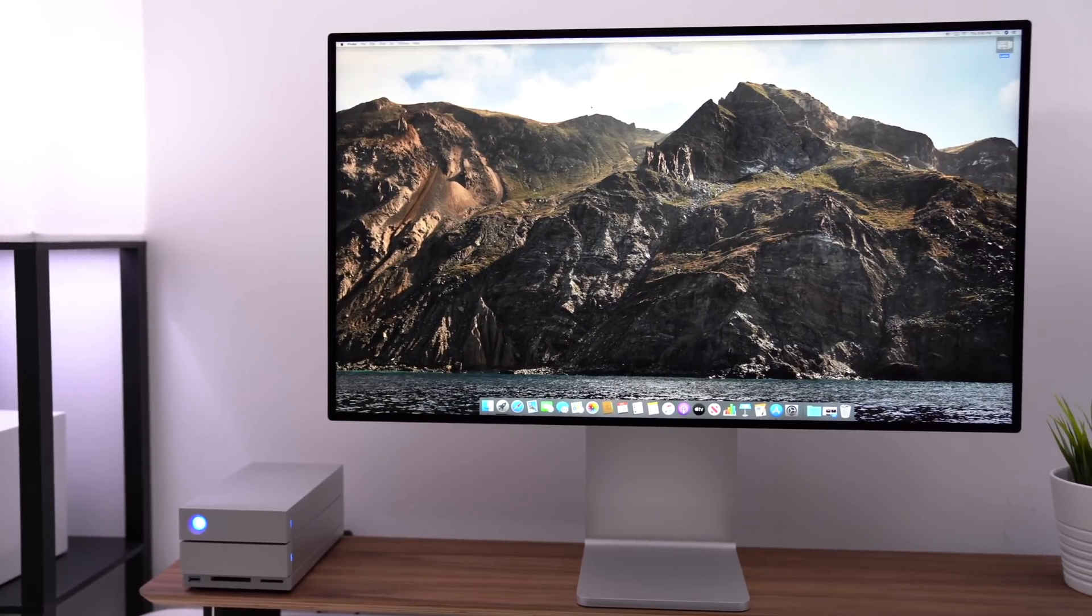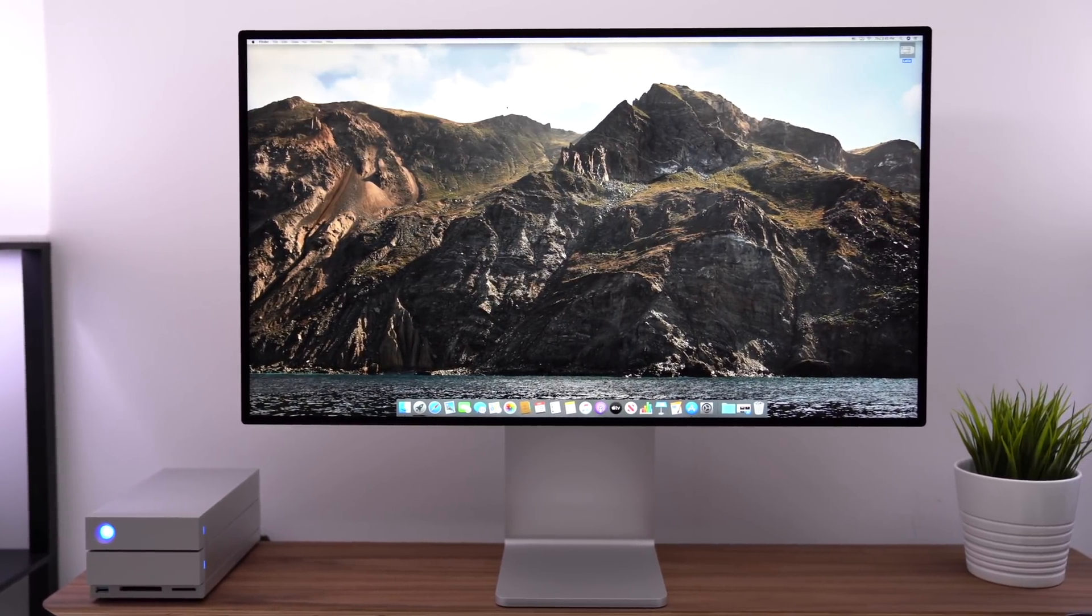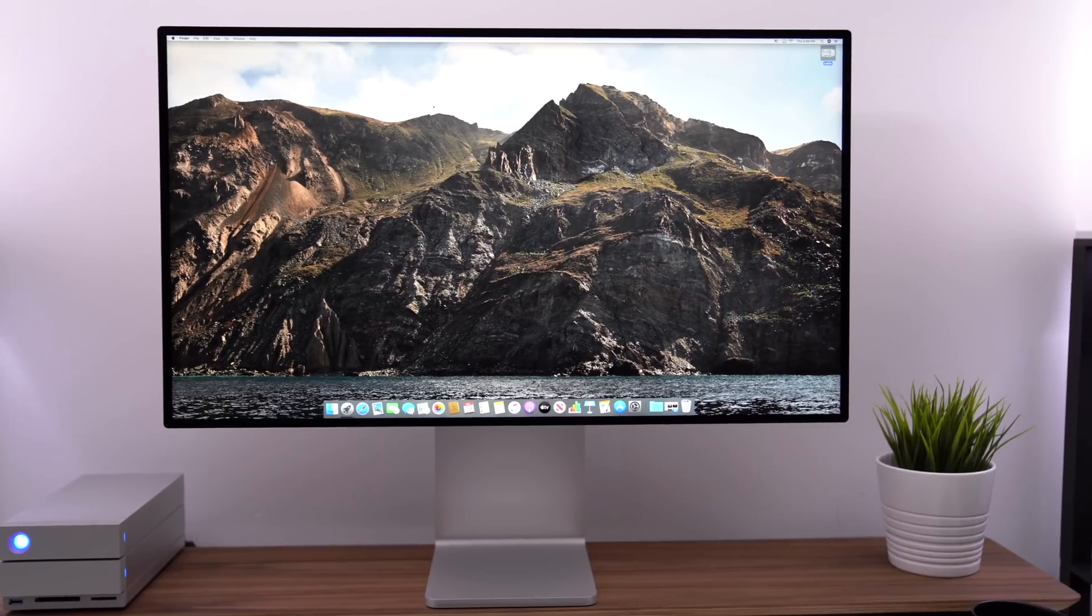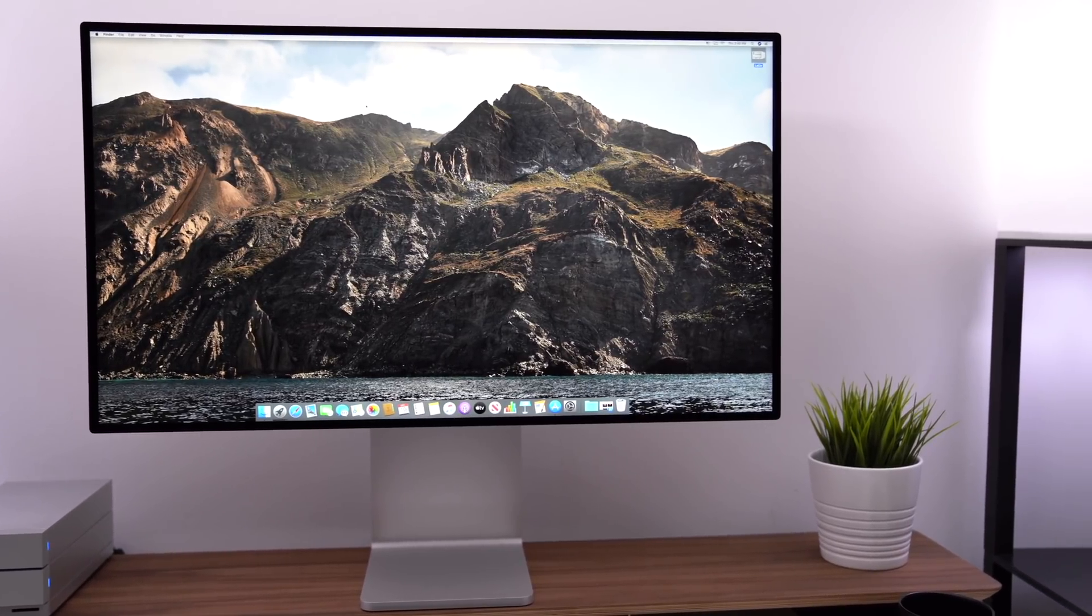Hey everyone, Dan with MacRumors, and in this video, we're gonna go over five Mac apps that you should check out for the month of January 2020.